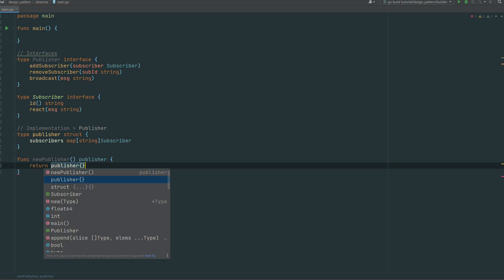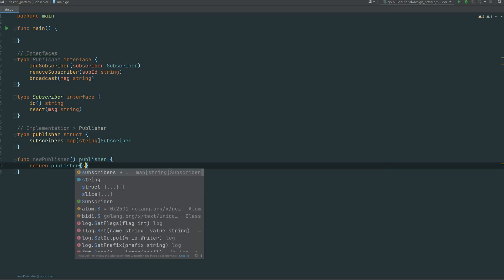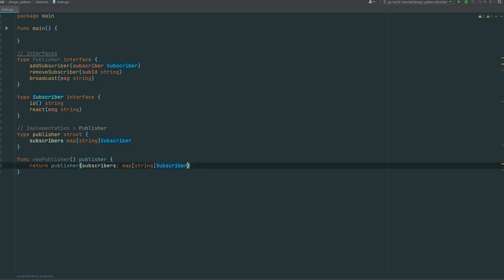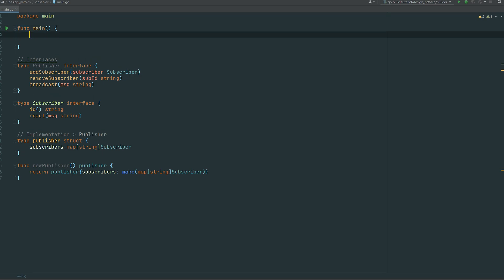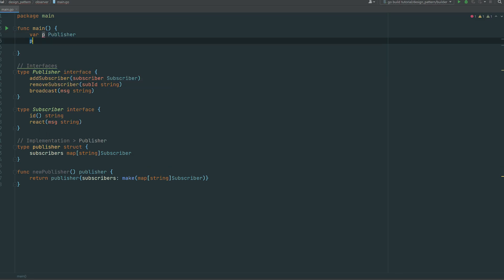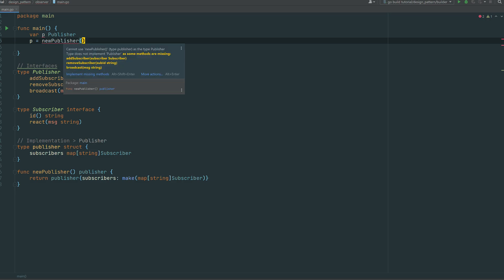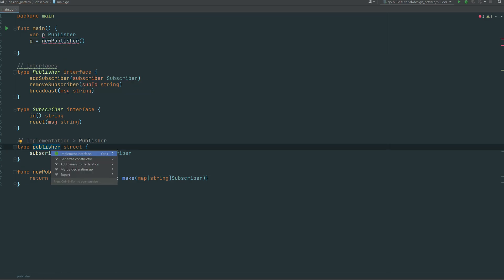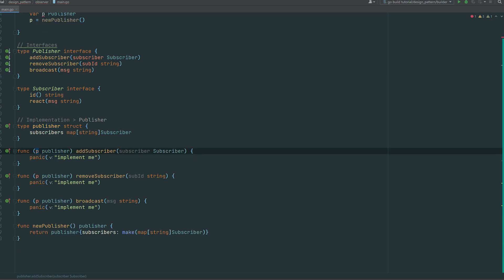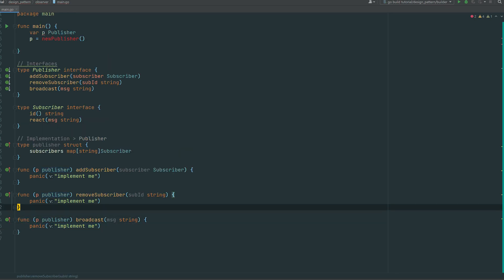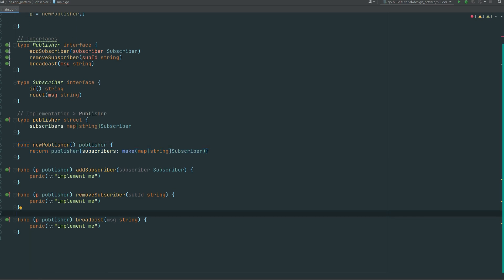We provide a constructor method for the publisher. We call it new publisher and instantiate the map to avoid any null problems, using make in Go — building an empty dictionary with a string as key and subscriber as value. In our main function, we declare P as the publisher interface. You can see that the publisher struct doesn't yet comply to the interface, so we use the GoLand shortcut to implement it. In Go, the struct just needs to have those receiver methods.